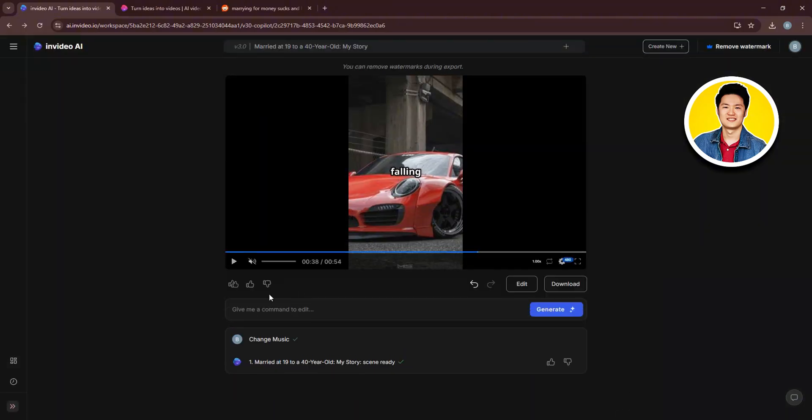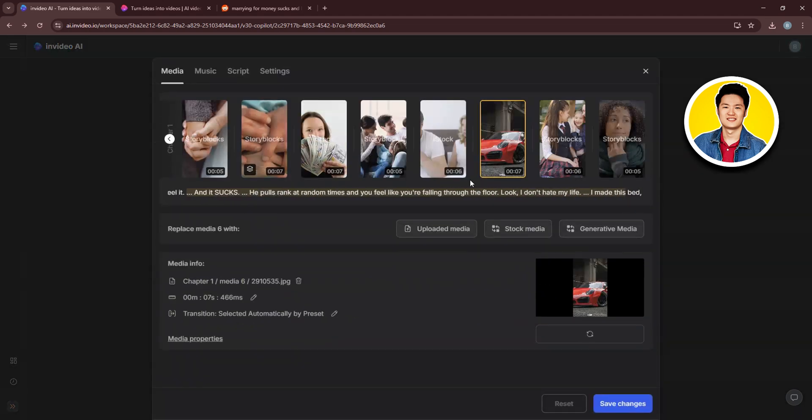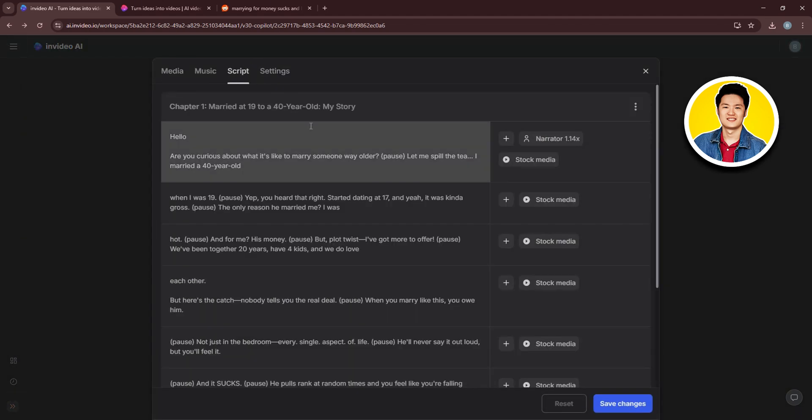After that, just wait for the change to be applied. And once done, just go ahead and click on Edit again. Over here, let's check out the script section.